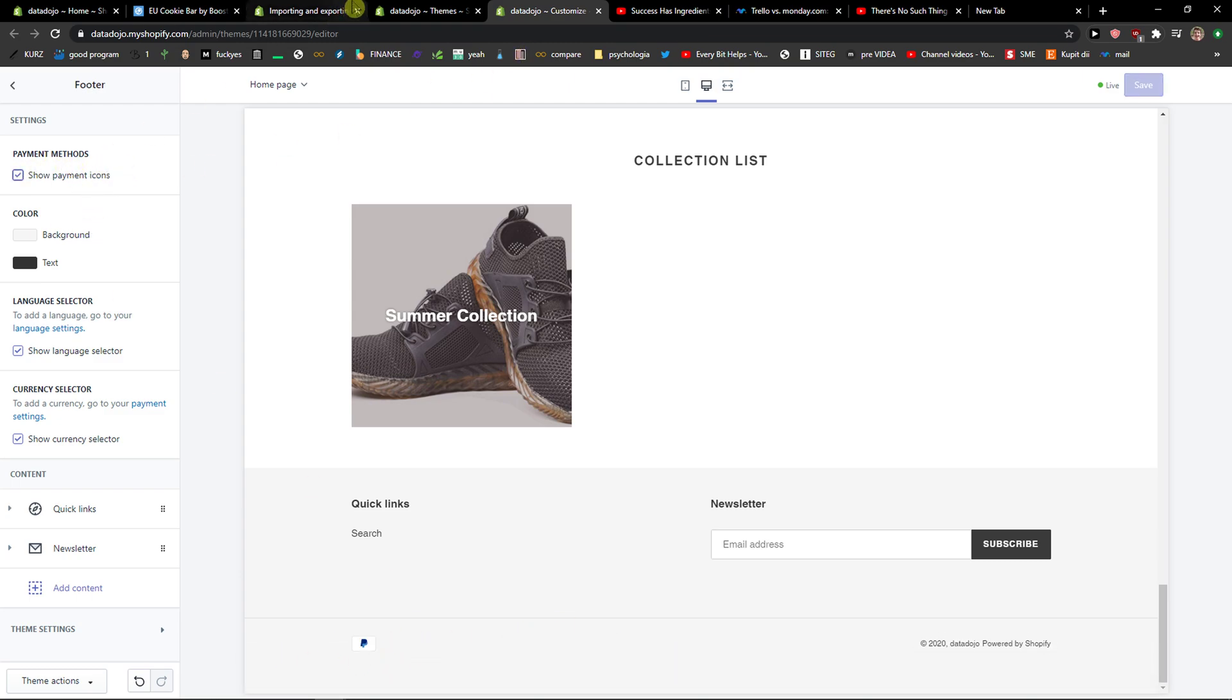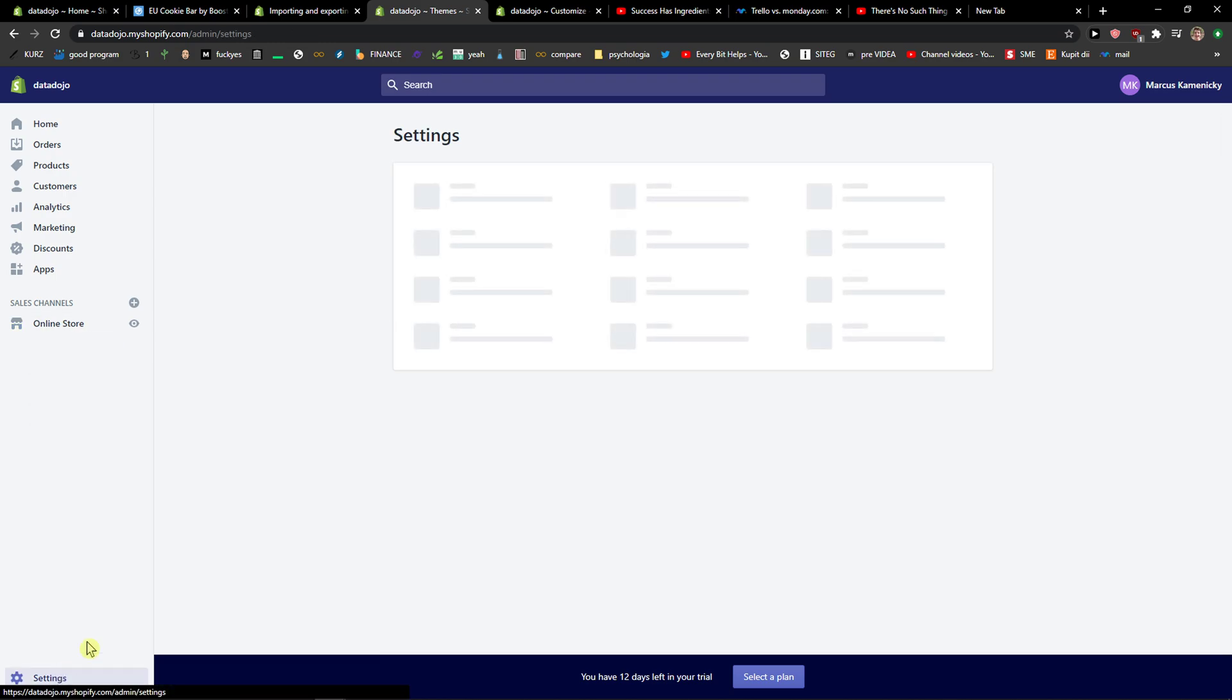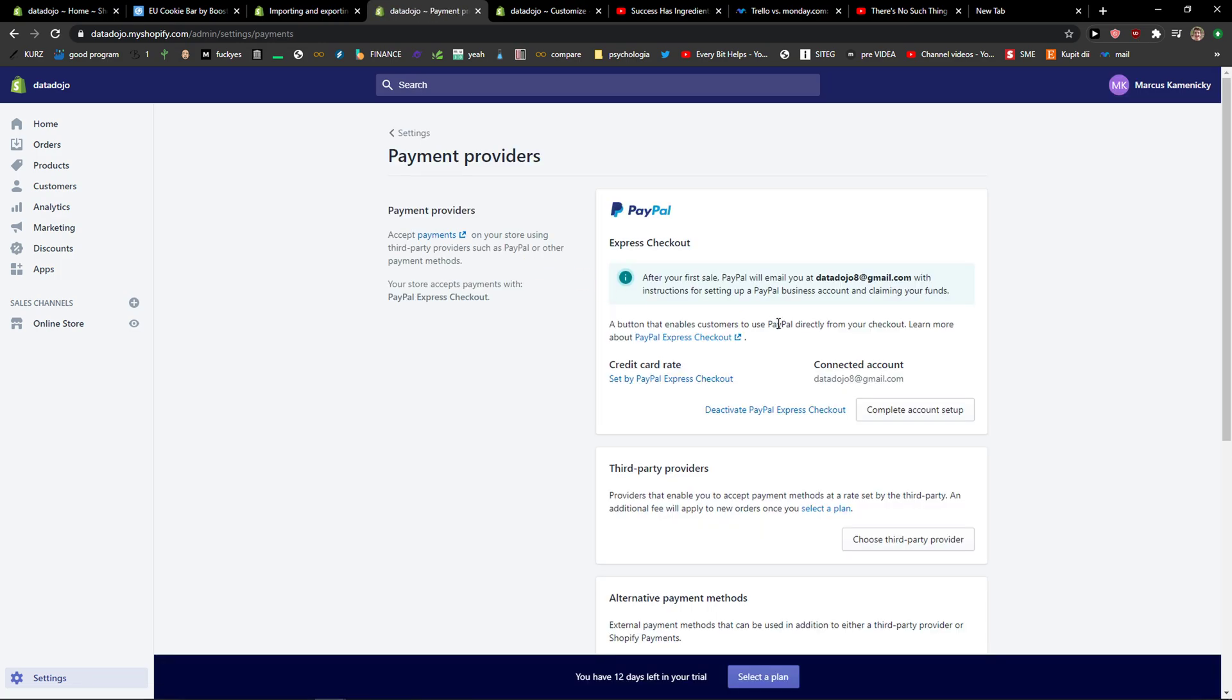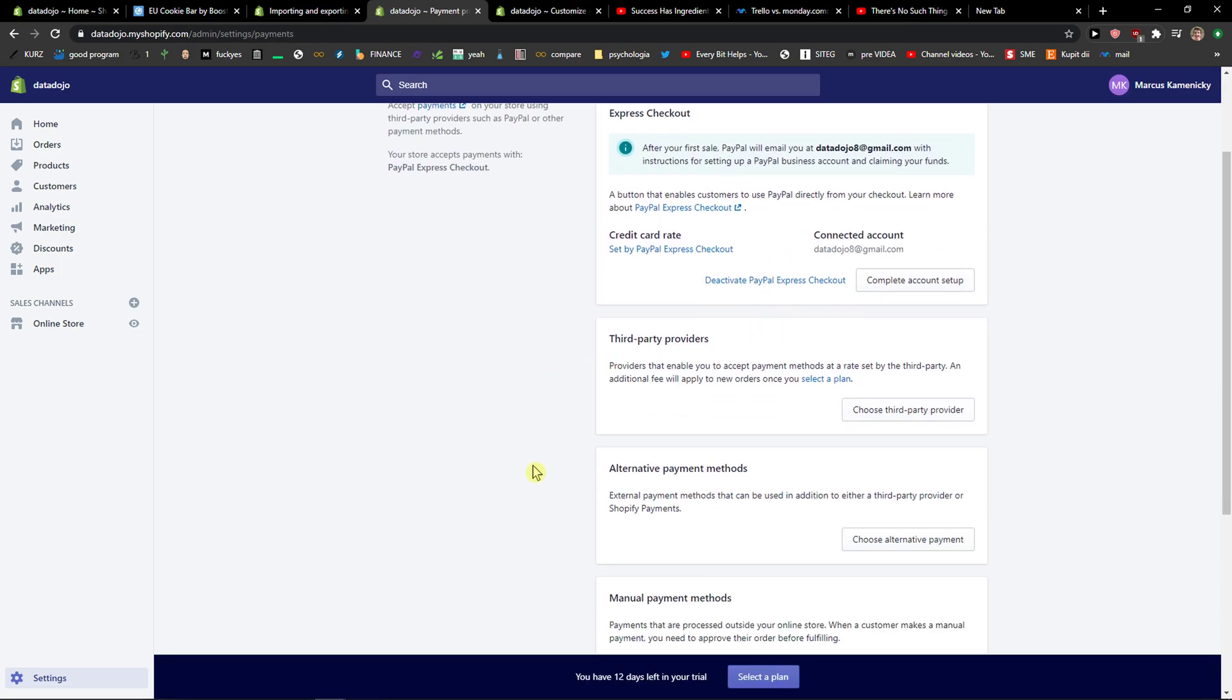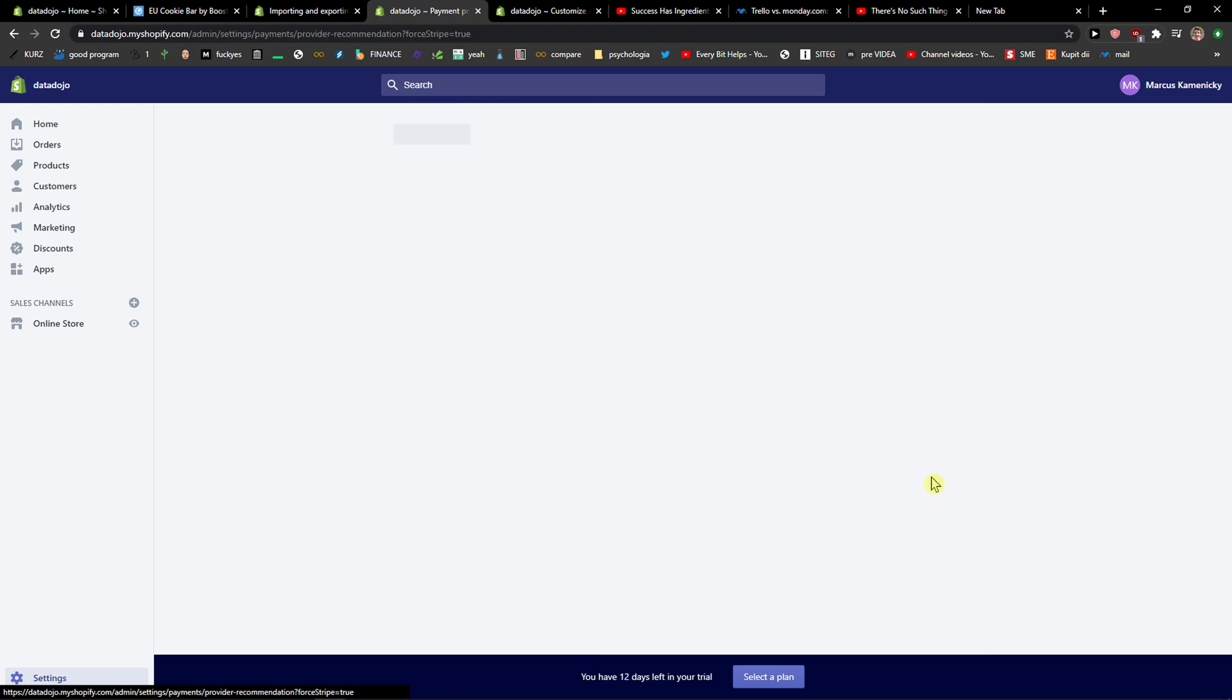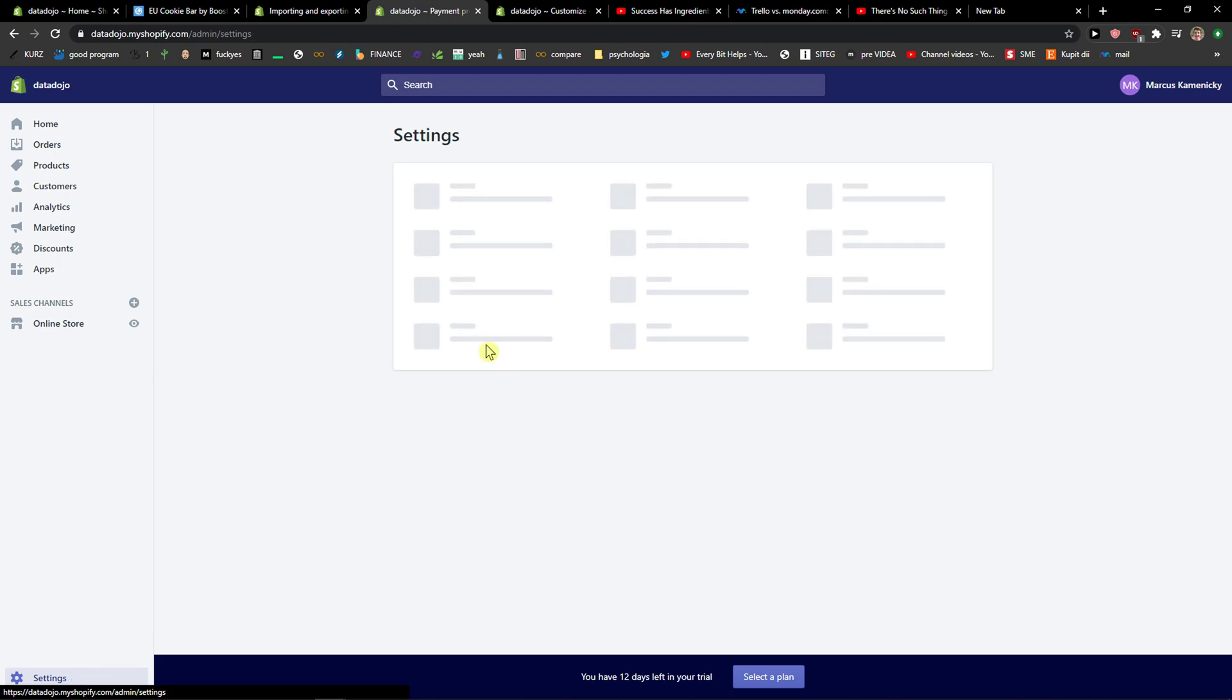But what you want to do is enable the payment icons. You want to go to your online store, go to settings, and go to payments. Right here you want to choose third party providers like Stripe and others, and then you will always see them.